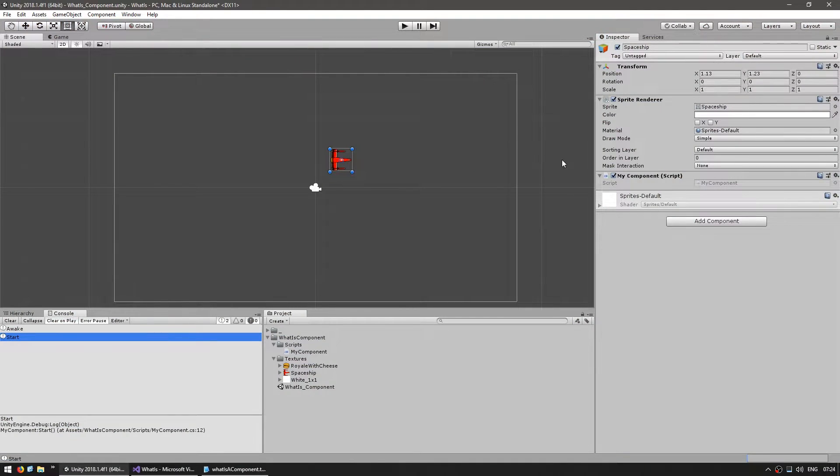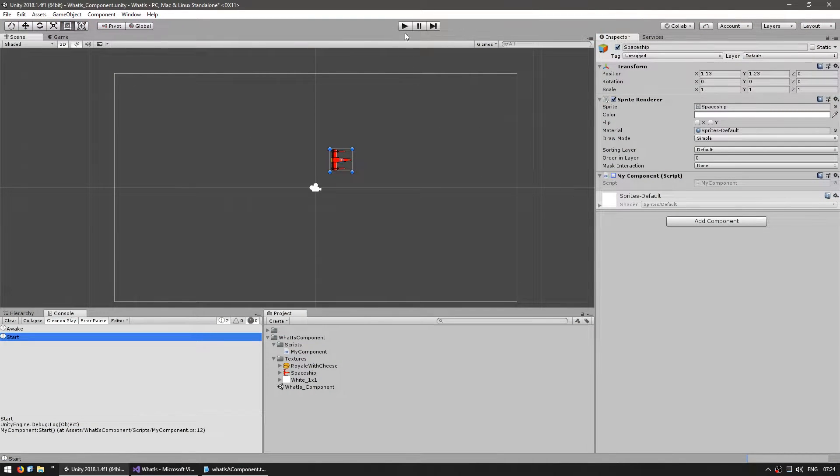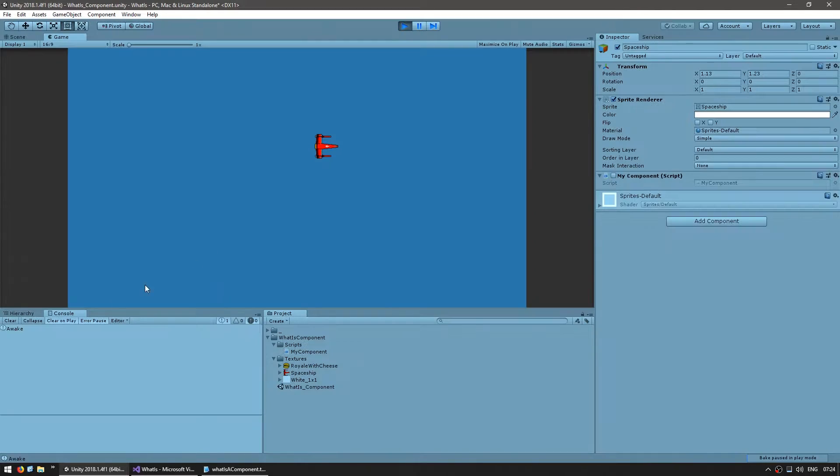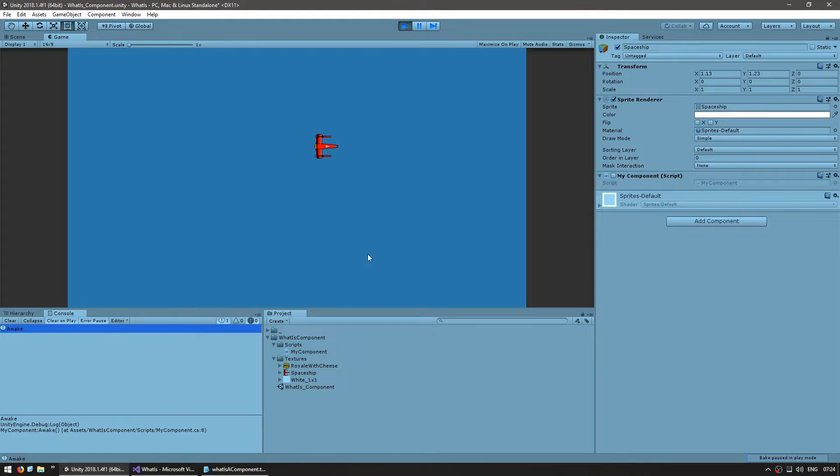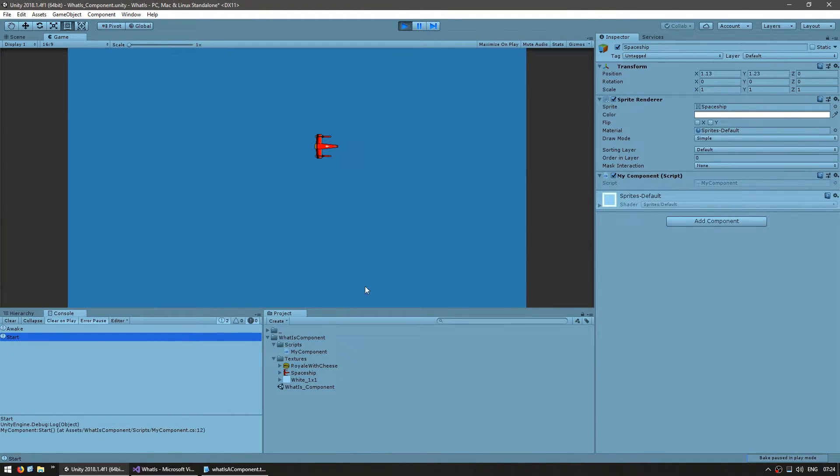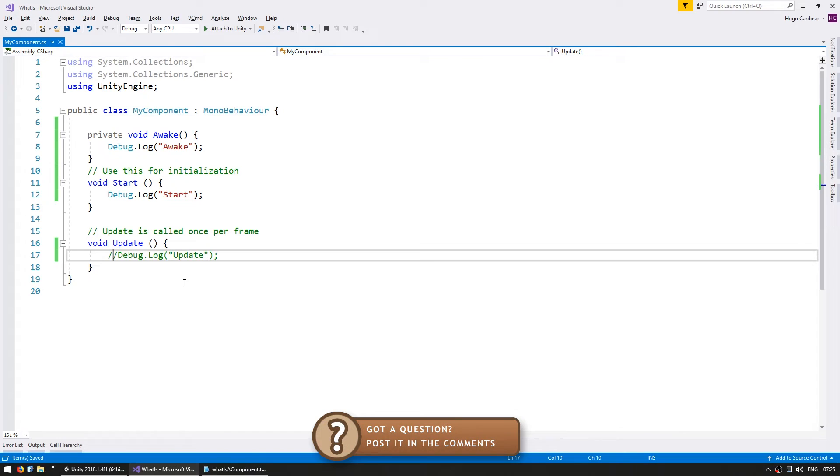Now, let's cancel out, disable the component and run the game again. And now, as you can see, only awake was triggered. And if we enable the component, there you go, start is triggered. Now, with regards to the update, you have three variations.